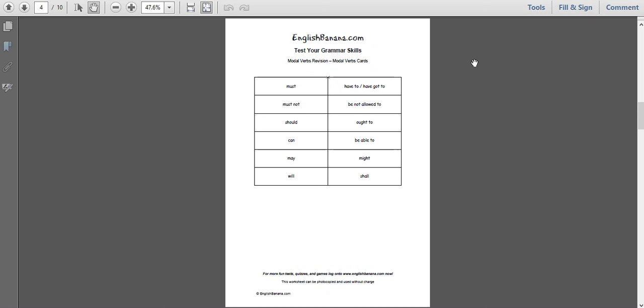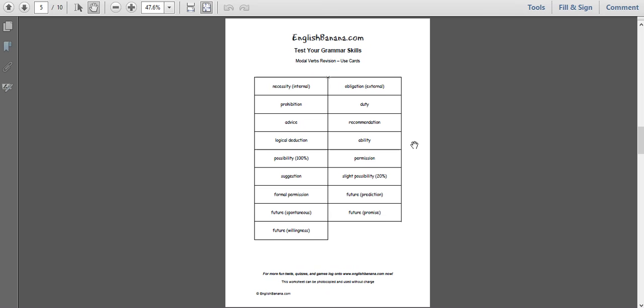Modal verbs tend to get looked at individually in units in course books - unit five it's must and have to, unit seven it's can and be able to or could. But it's nice to look at them all together; they are a really important group of auxiliary verbs in English. We've got modal verb cards here - you can cut them out or print them onto thick card. You could say to students: write down next to each one what the use is and then write an example, or match with the use card, which is exactly what's on the first page.